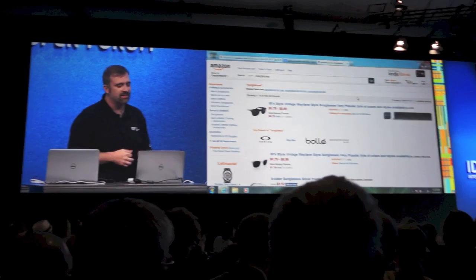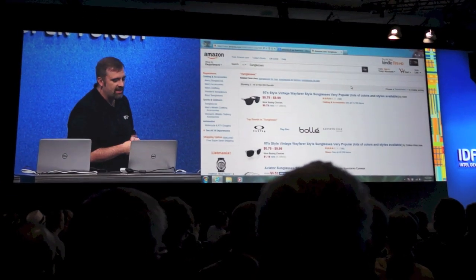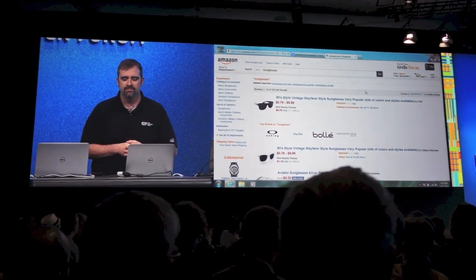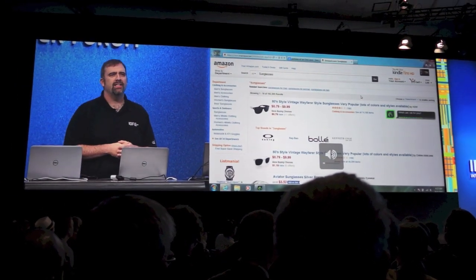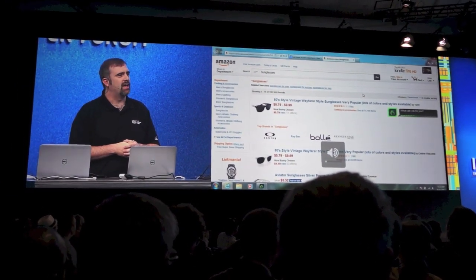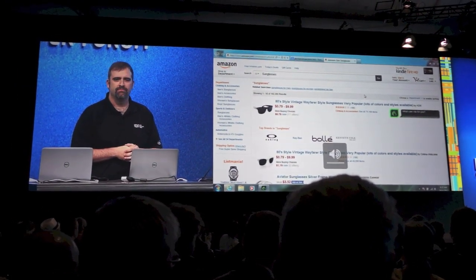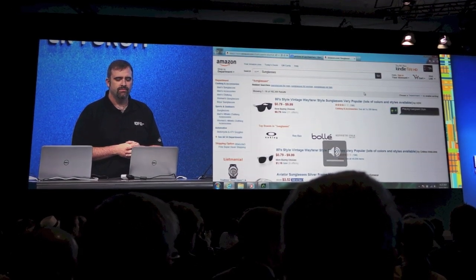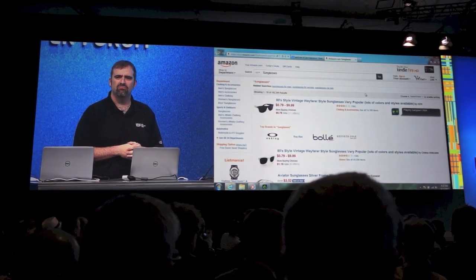Hello Dragon, play some Gangnam Style. Playing Gangnam Style.